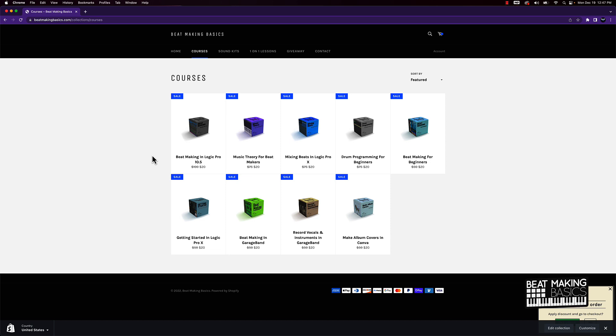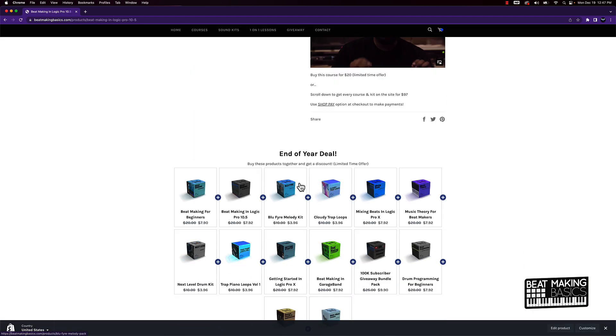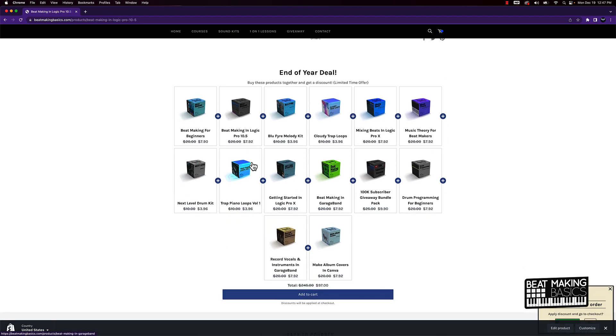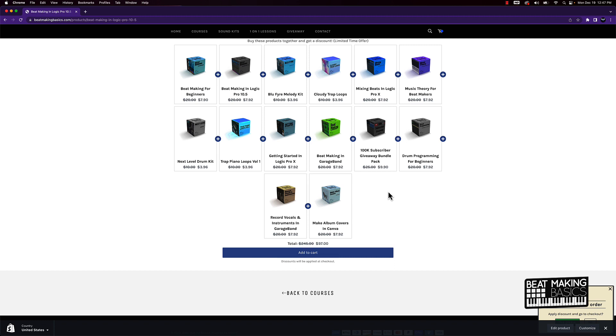Last thing—if you happen to buy a course or kit during the holiday season, say from Thanksgiving to now, and you didn't happen to get this bundle deal, all you got to do is email me. Email me at LearnBeatMakingBasics@gmail.com. I'll leave it in the description below. Let me know, 'Hey man, I bought this one course' or whatever. Maybe you bought a course for 75 bucks when things weren't on sale and you want to take advantage of this bundle deal.